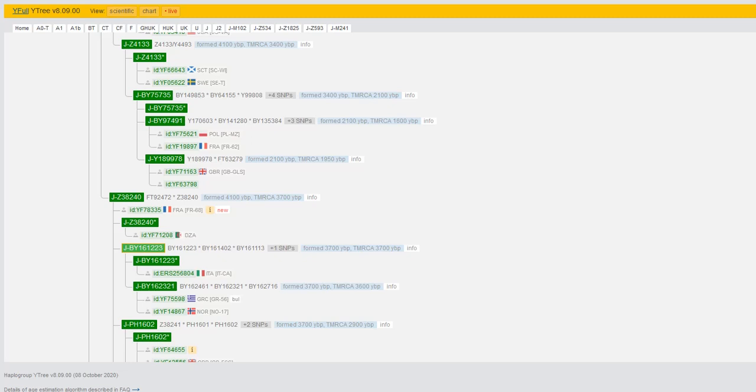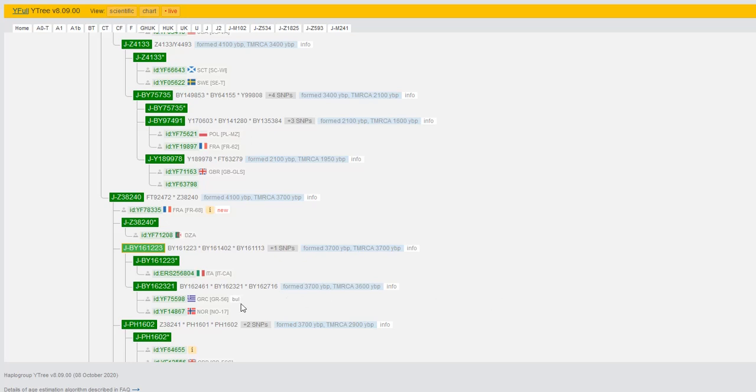There's a new feature on YFull from a few months ago where you can now add the language of your paternal ancestor, or if this is also on the mtDNA tree, your maternal ancestor. So here's an example.